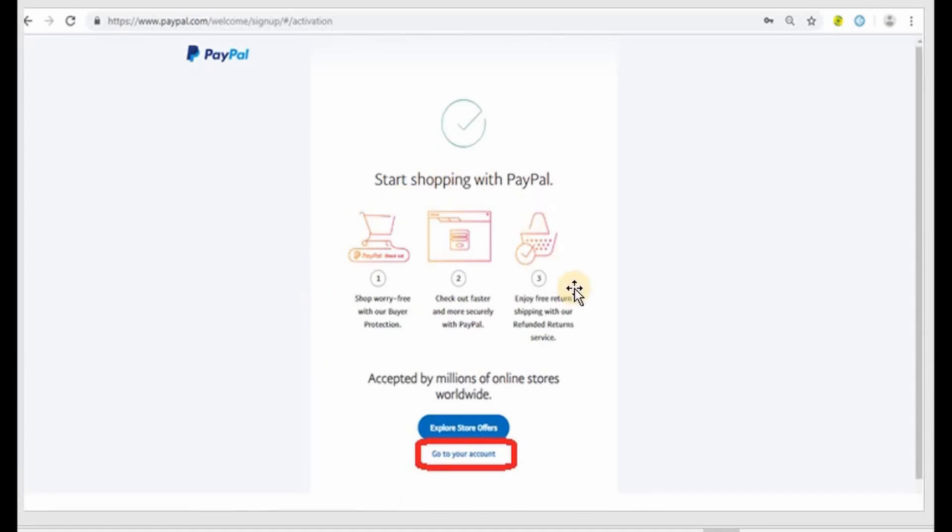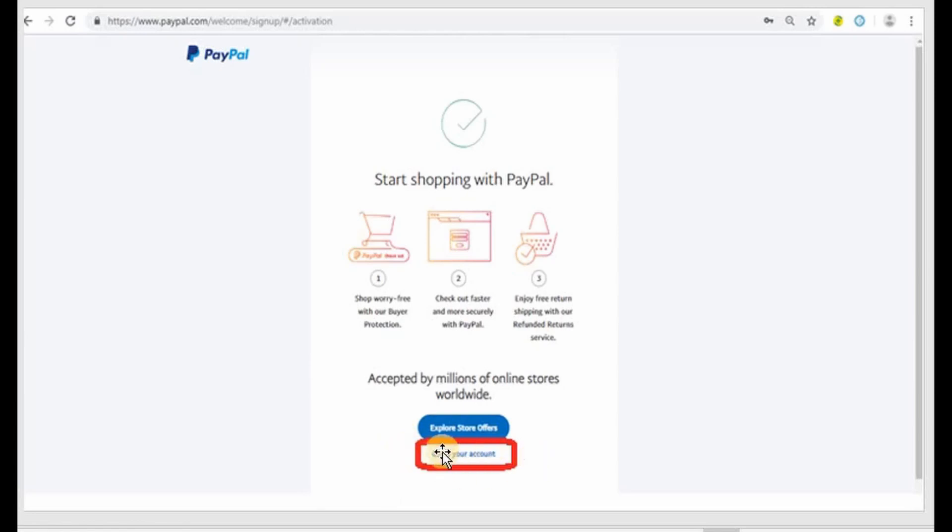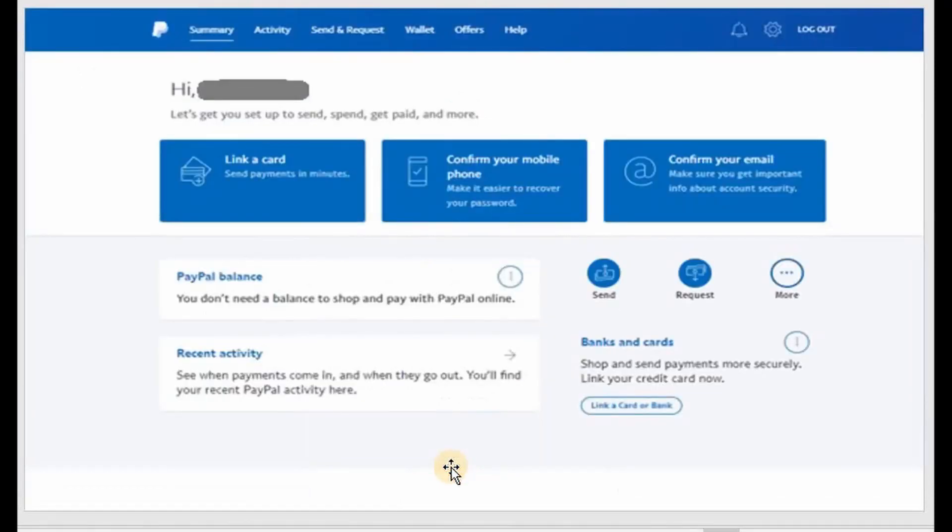Now you will have this start shopping with PayPal page with instructions when you shop online. You have two options at the bottom. You can either explore store offers or go to your account. Since we want to check out how your account looks like once it's created, let's just go to your account.